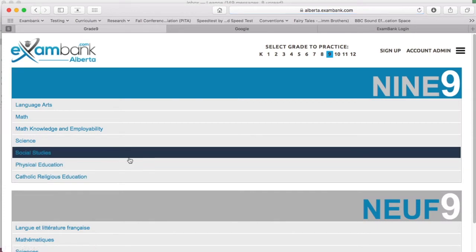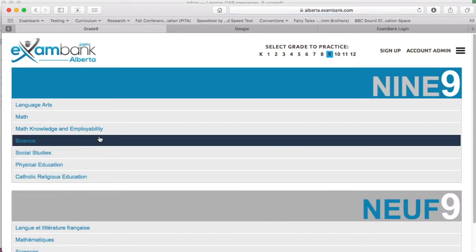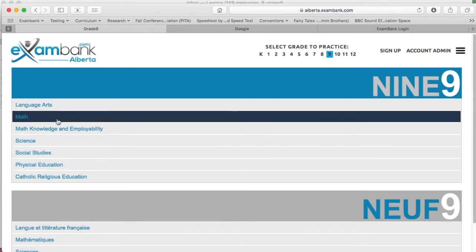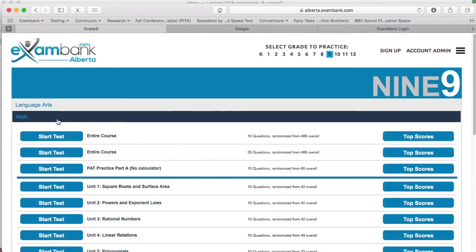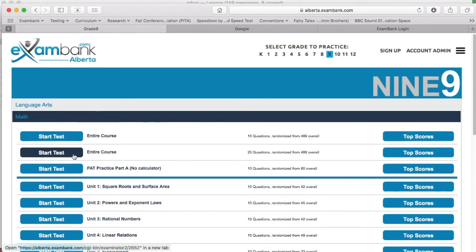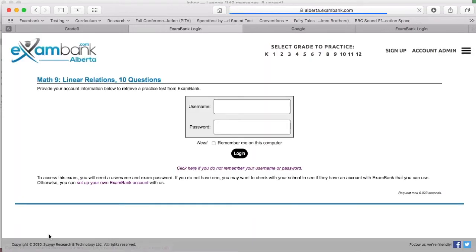The first step is to find a test you want to share. To do this, simply open either a unit test or an entire course review test on exam bank. Let's take a look at a unit in grade 9 math called linear relations.